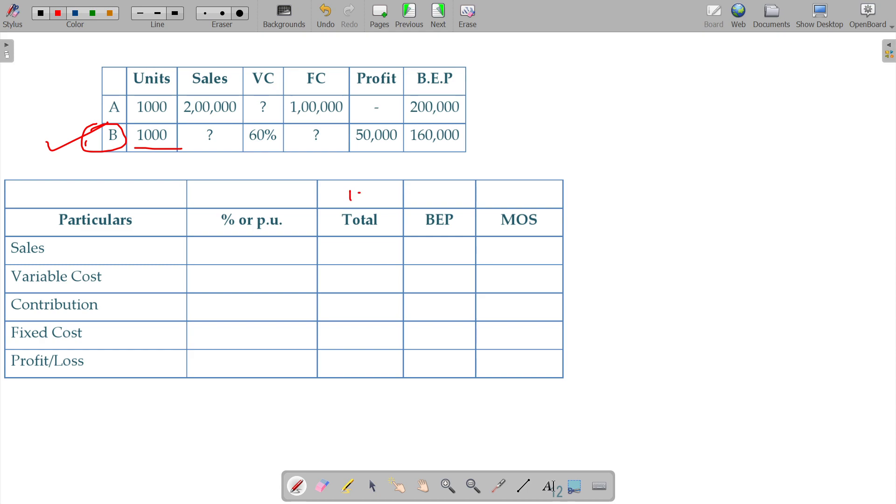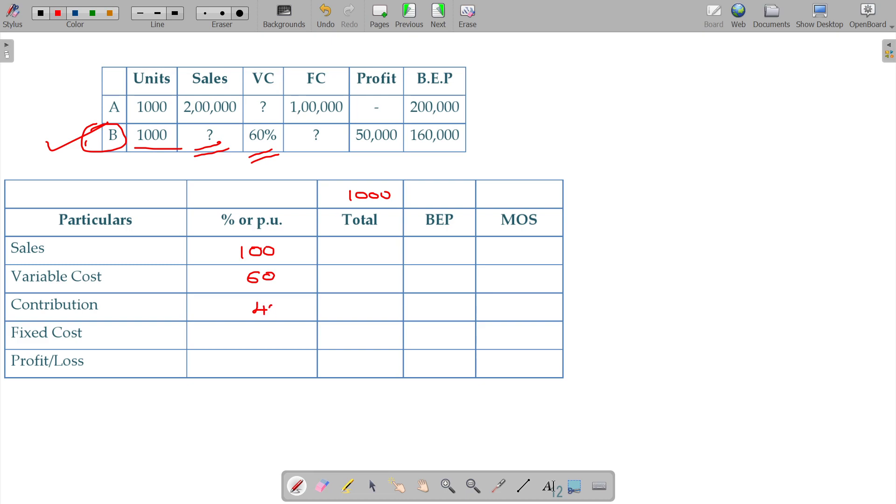Number of units currently sold being 1000. Sales to be calculated. Variable cost 60 percentage. Variable cost 60 percentage will be only on sales. Variable cost 60, contribution should be 40.